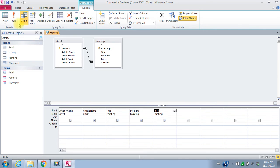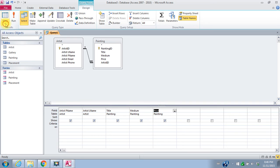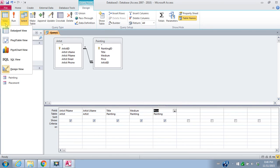So I've created my query in query by design. In the view, we have different views again for our queries. At the moment, I'm in design view for my query. I can see what that looks like in SQL, in structured query language, by looking at SQL view.